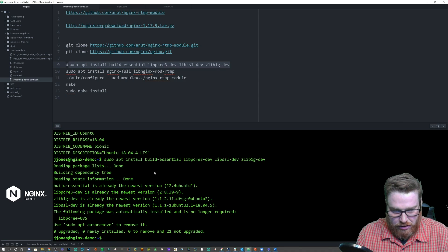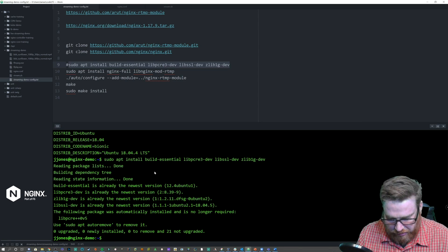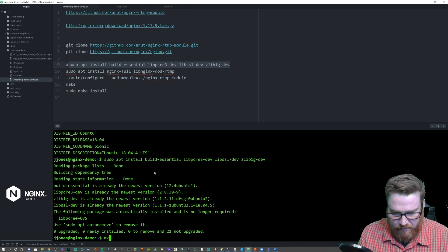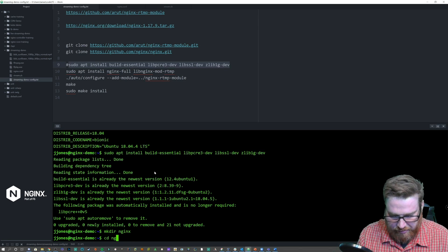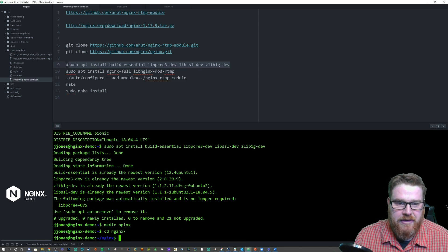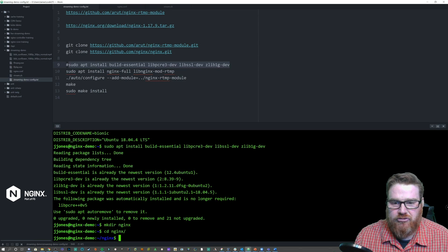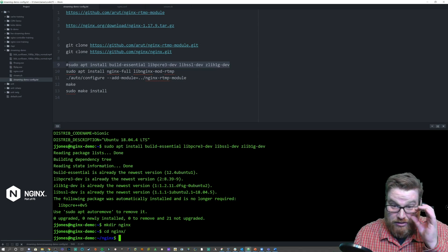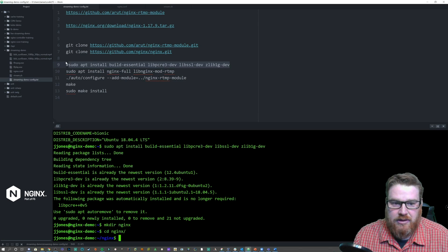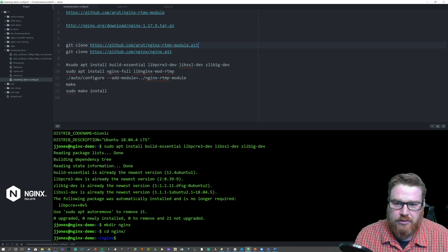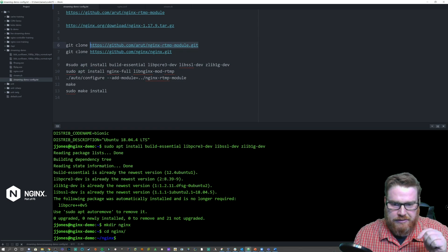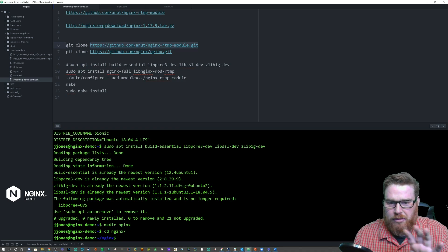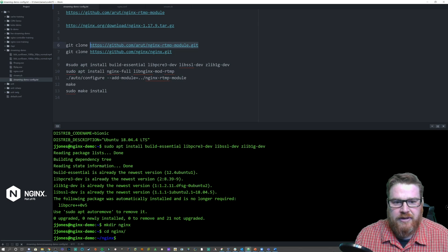Now the next thing you want to do is make a little temporary build directory. I'm going to call it 'nginx' and change into that directory. Then there are two repositories that you're going to want to clone — you're going to want to get the RTMP module. All the links will be posted in the description below or on the blog post that this is part of.